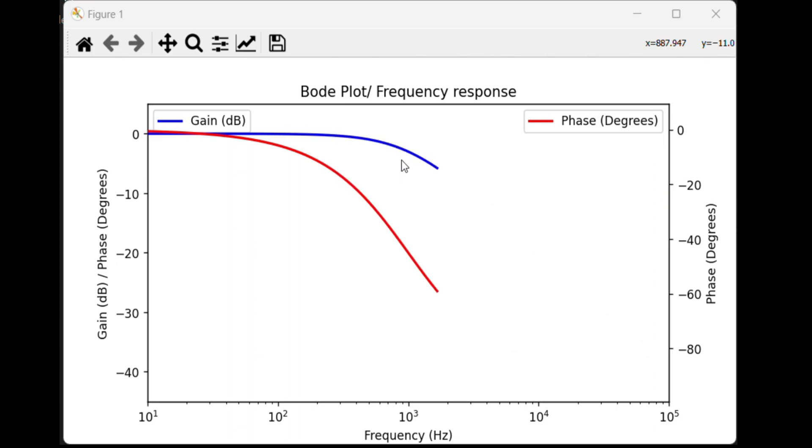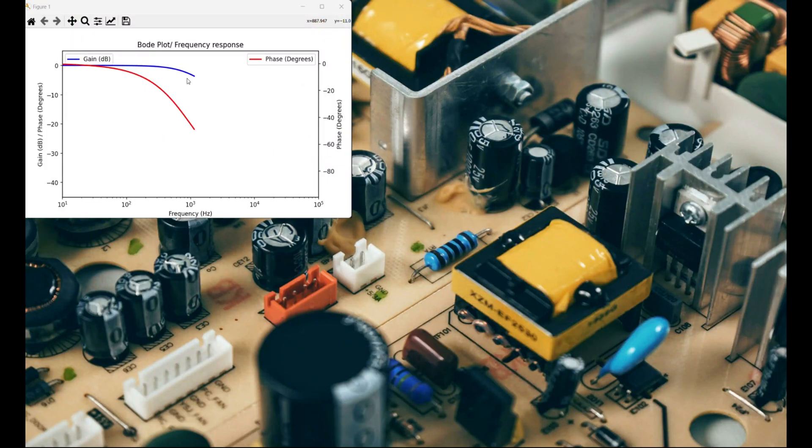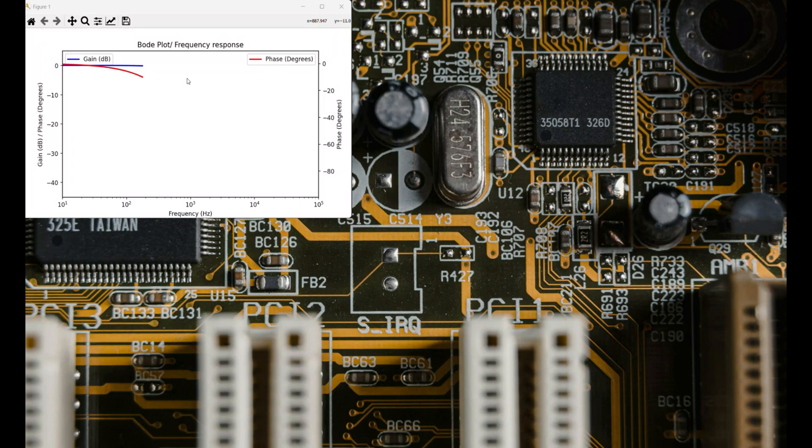Bode plot is used to visualize the frequency response of a system by displaying gain and phase shift over a frequency range. It is crucial for analyzing stability in circuits like power supplies and operational amplifier feedback networks.